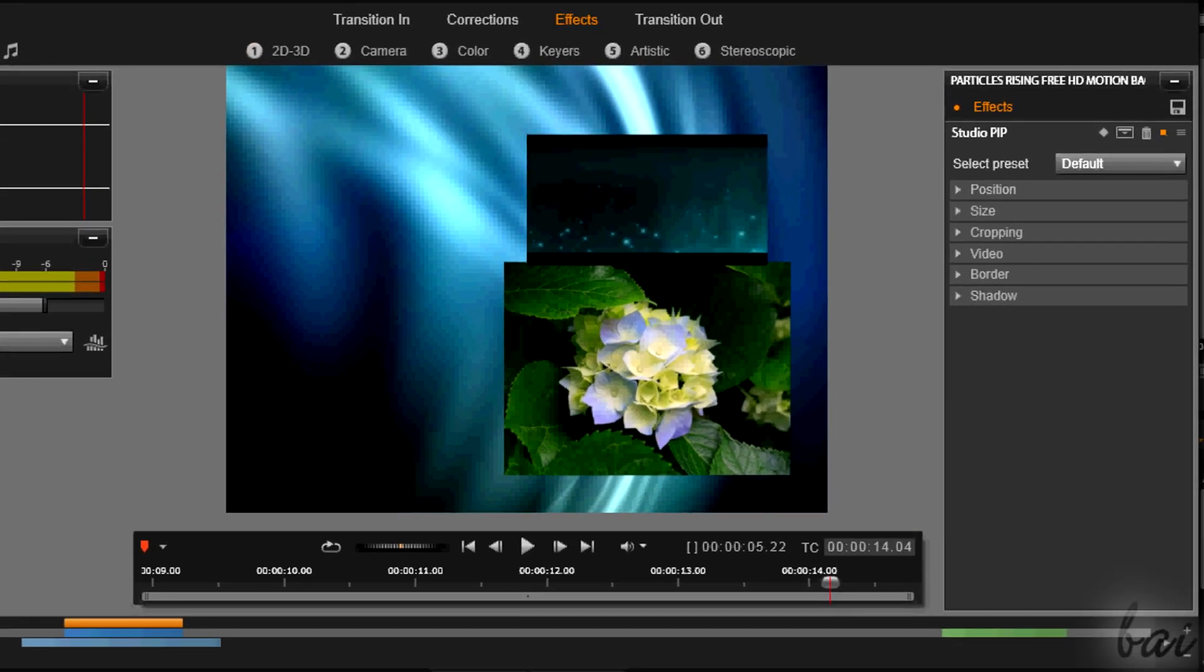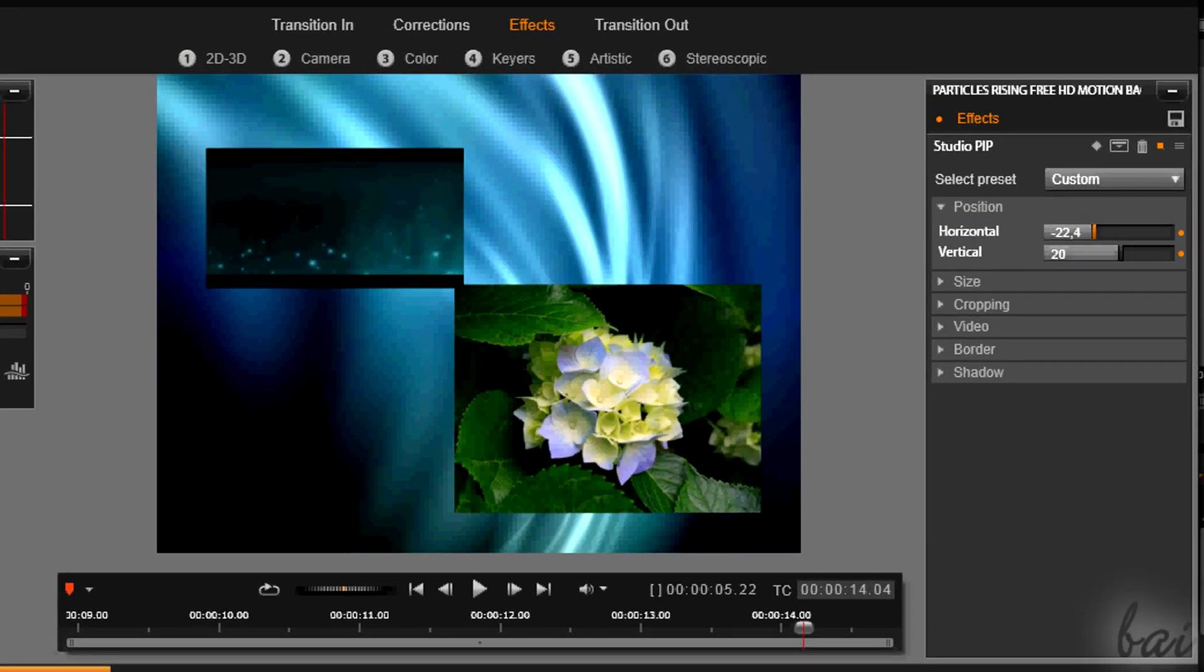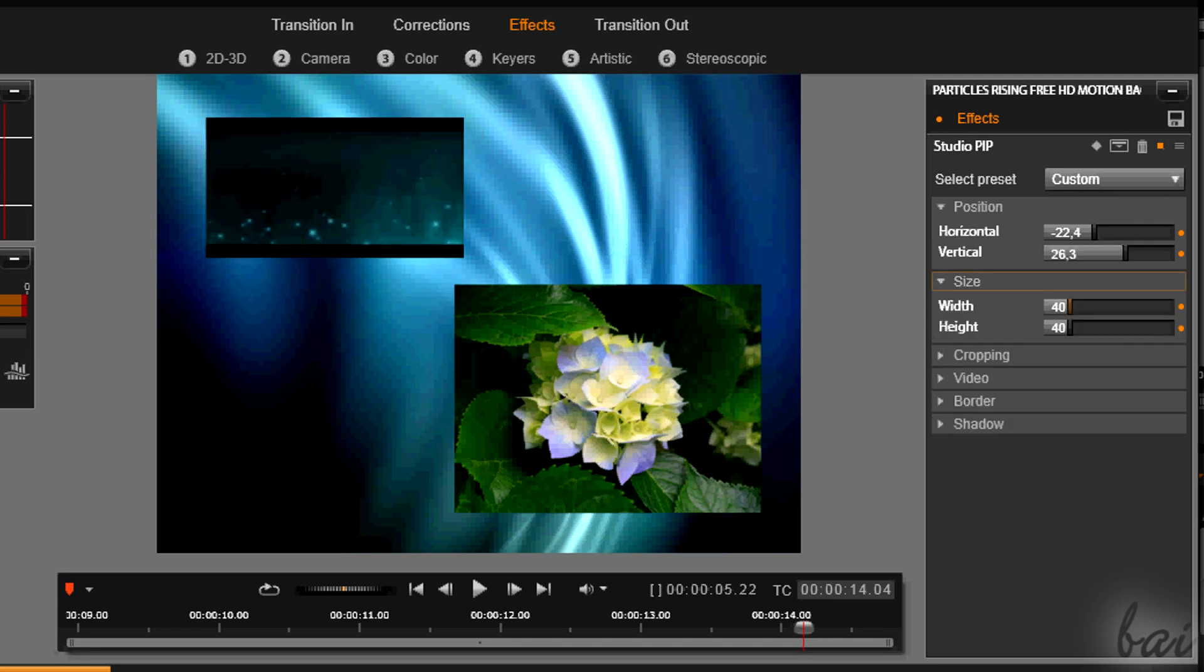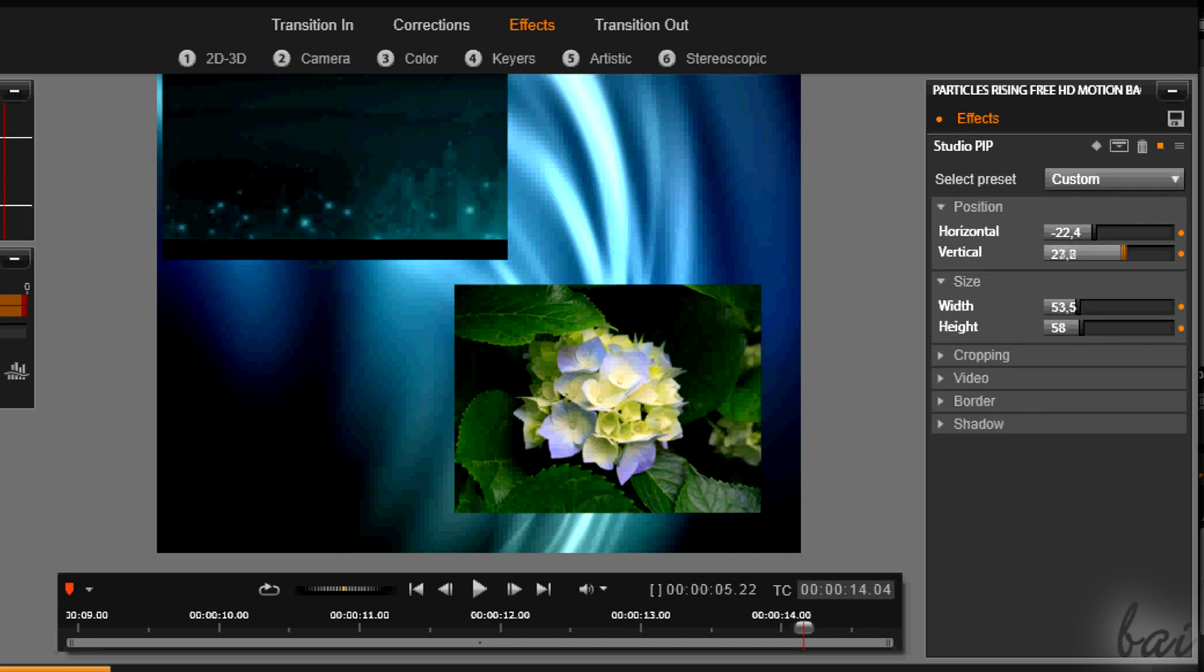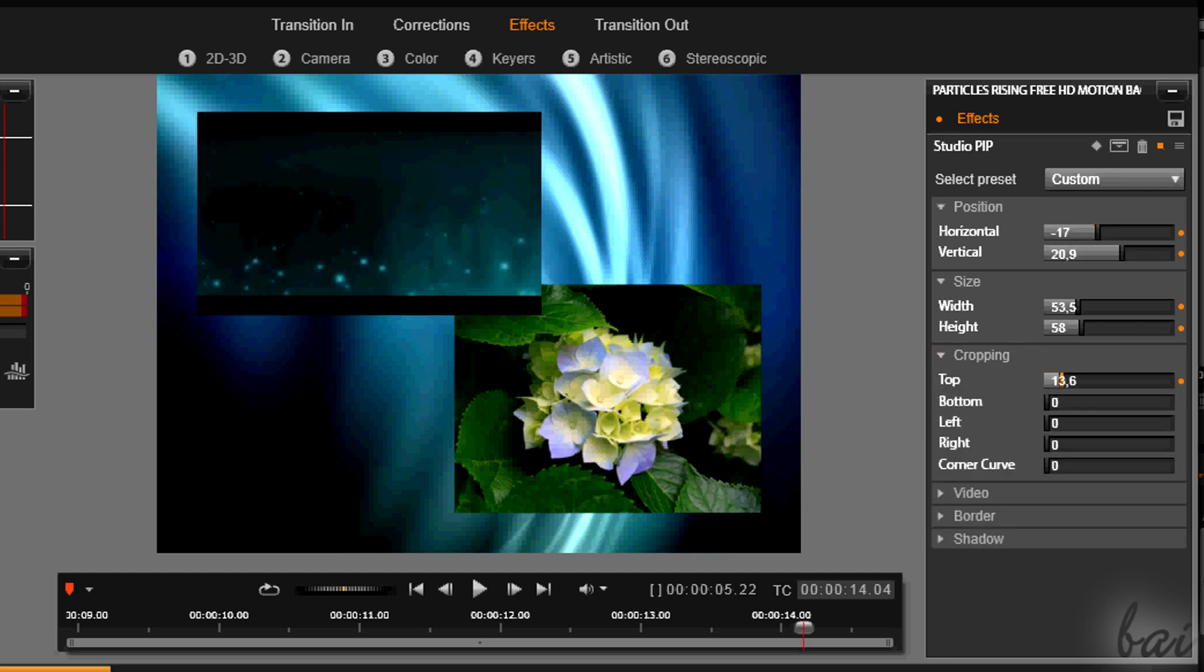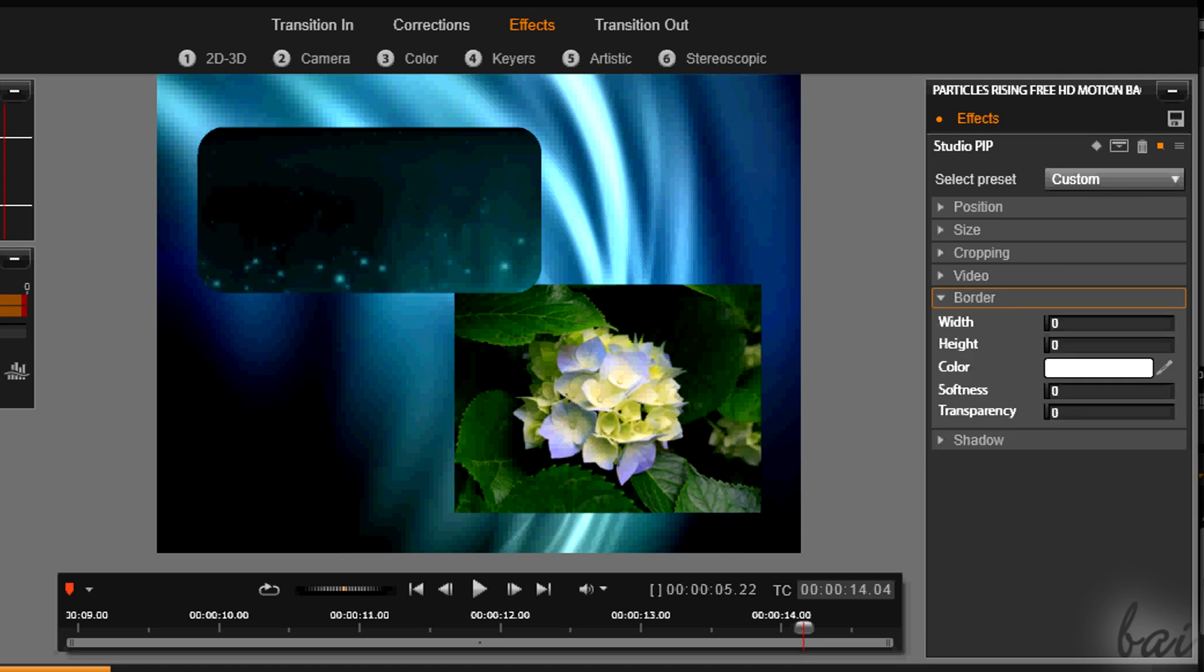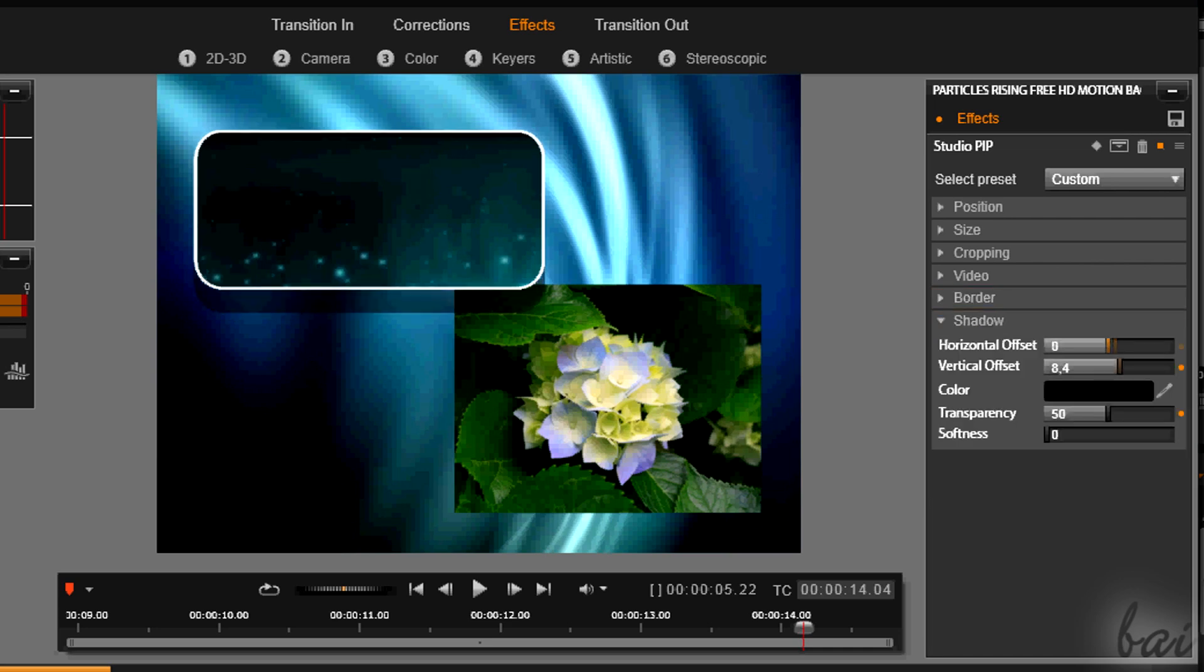At this point, the preview shows you that the video is already appearing smaller on your main project. Through the options on the right, you can set the crop, the placement through position, the zoom through sides and add any border, shadow or opacity. This Studio PIP effect works on both pictures and videos. And it is indeed more complete.